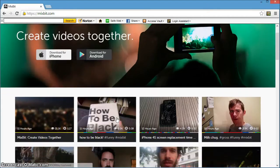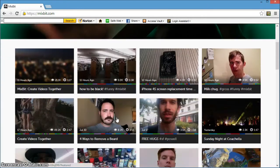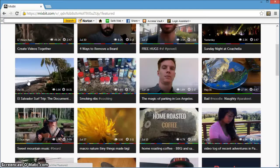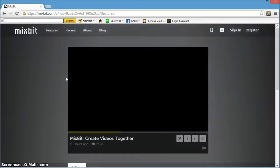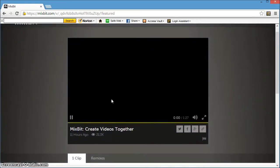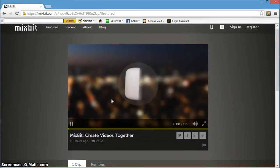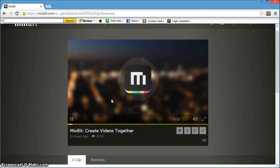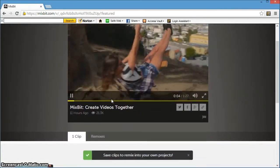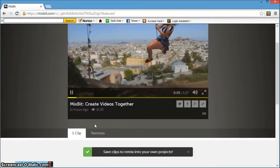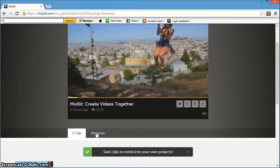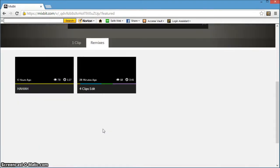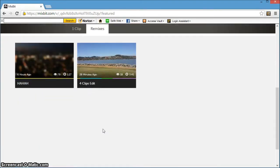The makers of YouTube are taking on Vine and Instagram with their own app for editing together and sharing videos. Known as Mixbit, the free app debuted Thursday for iOS users via Apple's App Store while an Android version is due out by the end of September.